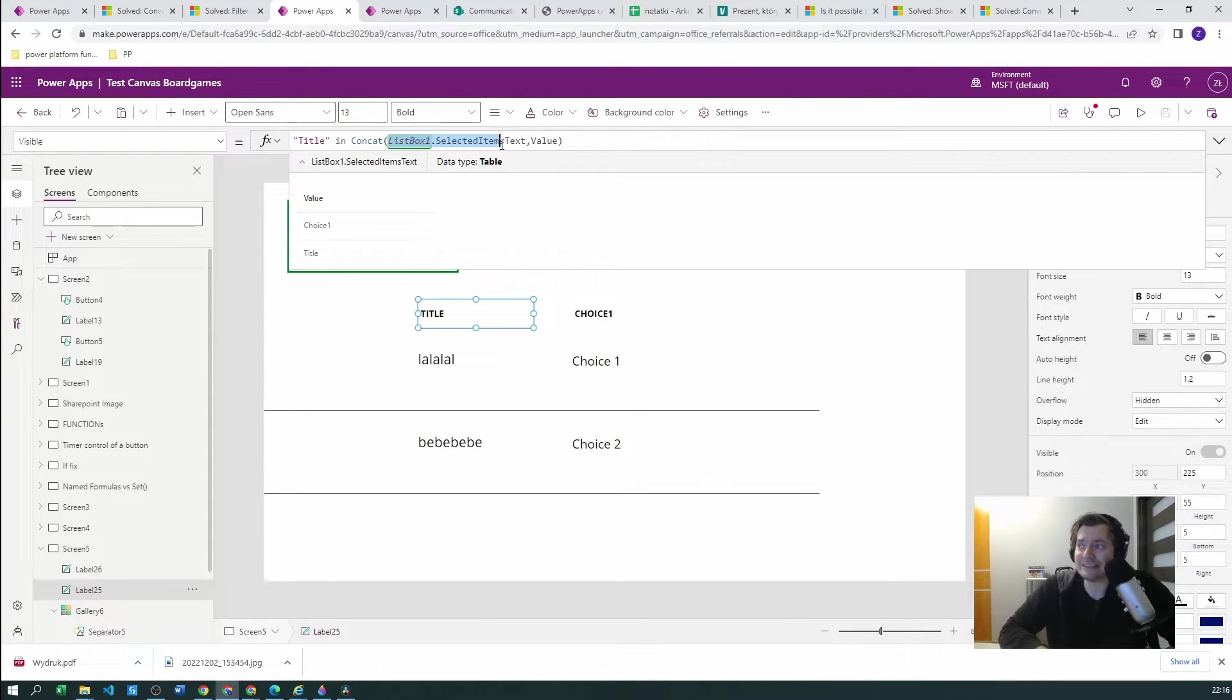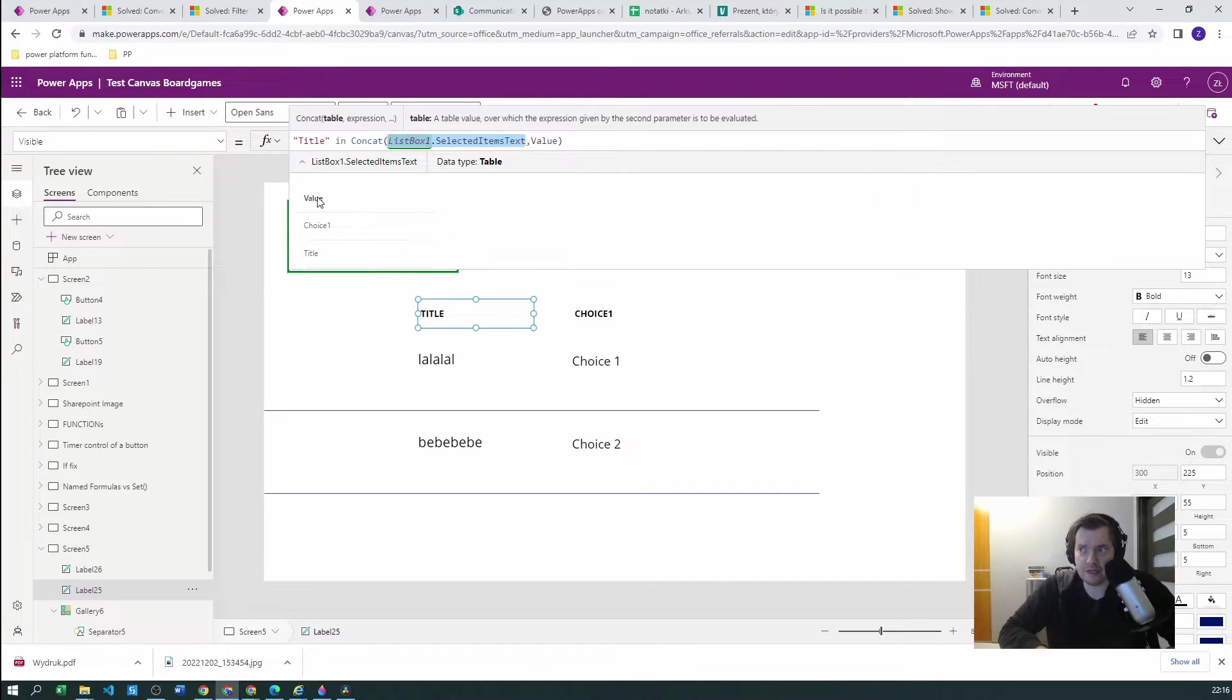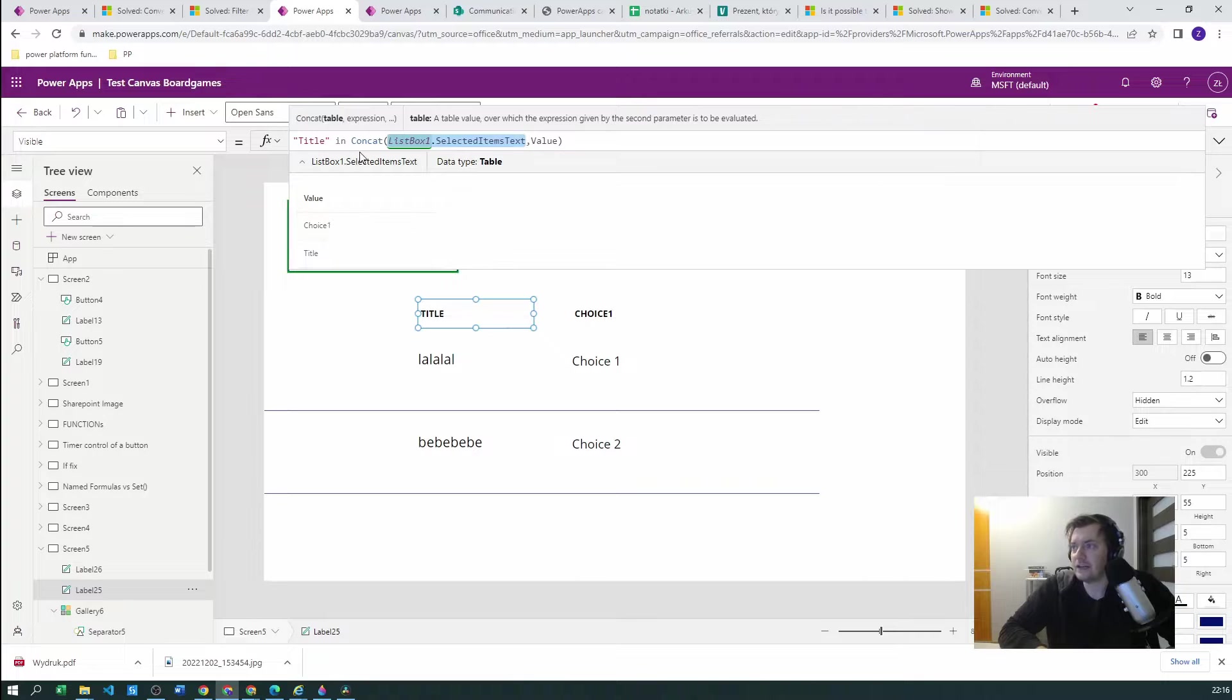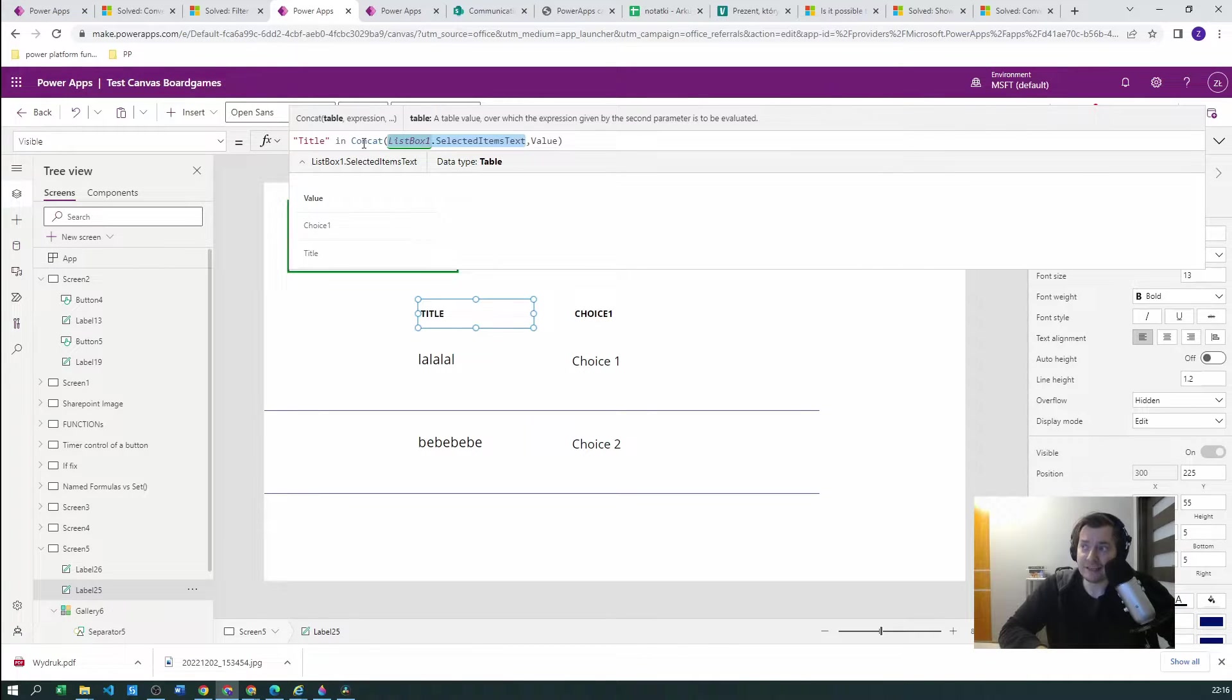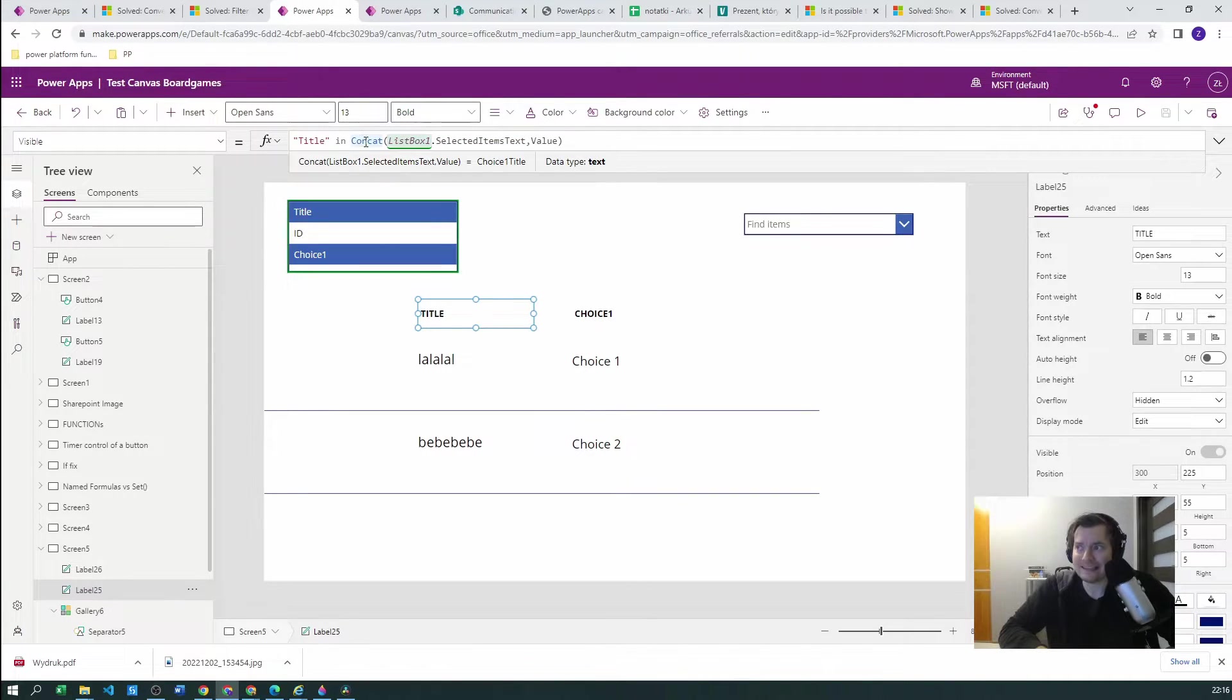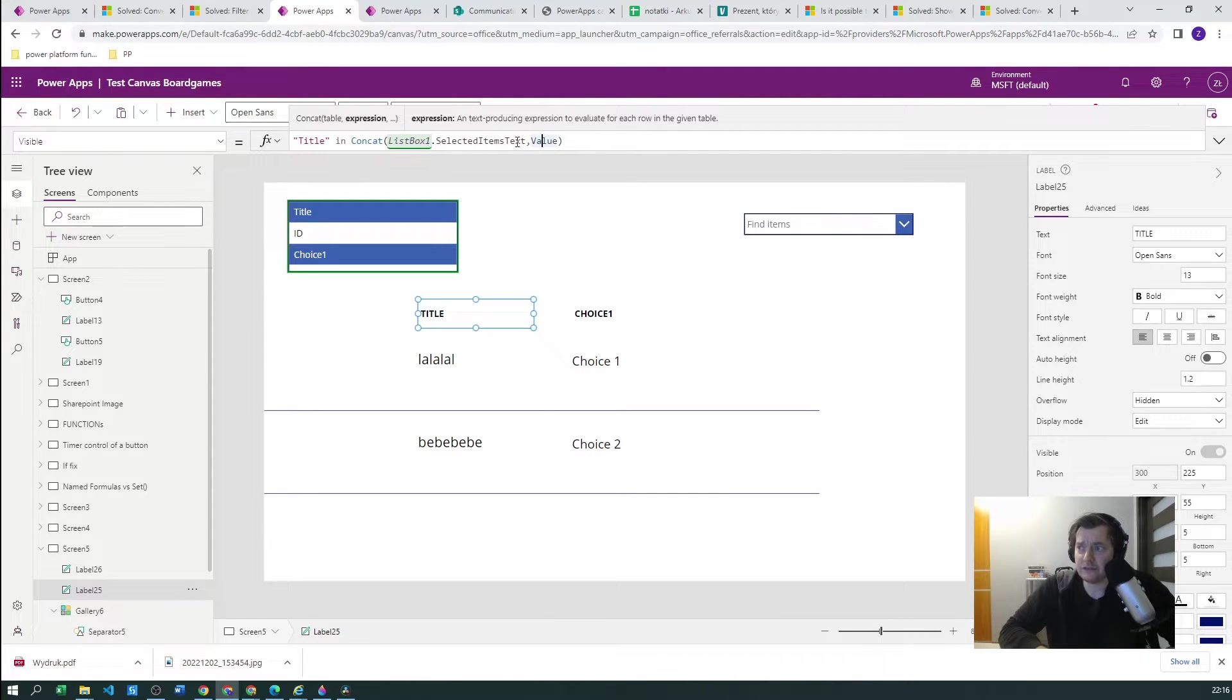one, title, etc. And we are concatenating this to create a text based on the value. And we check if the title is in that text, so we are looking just at the simple